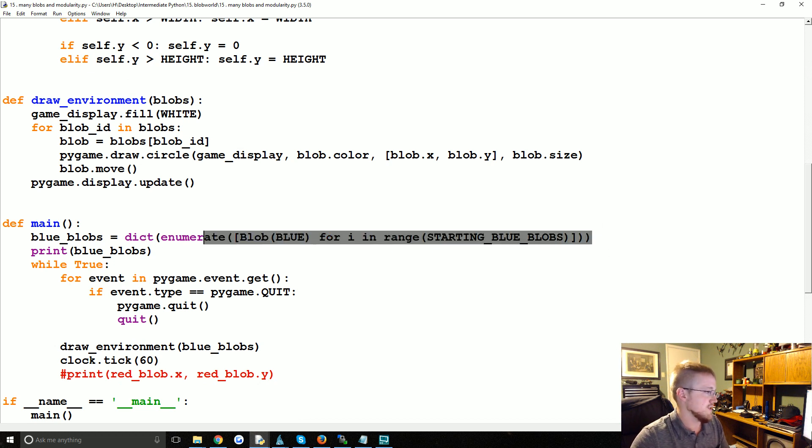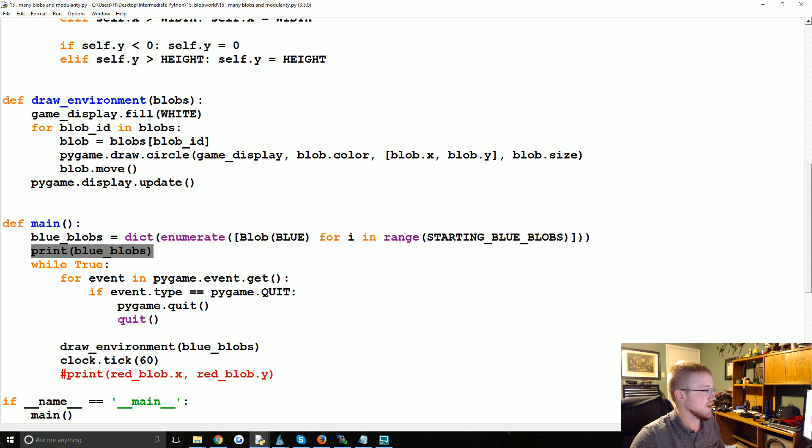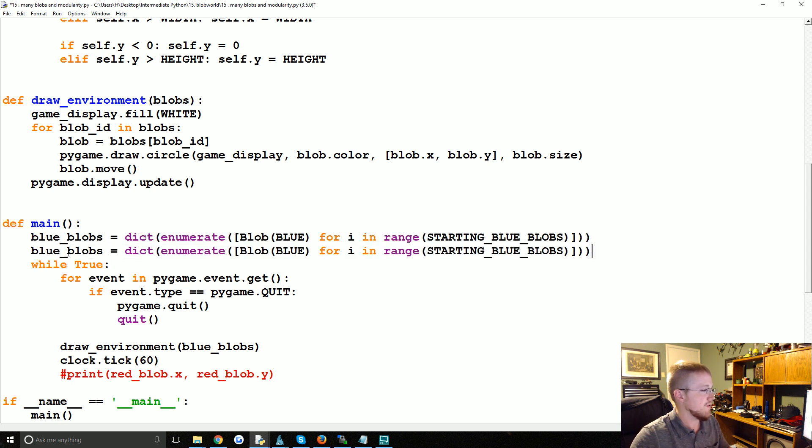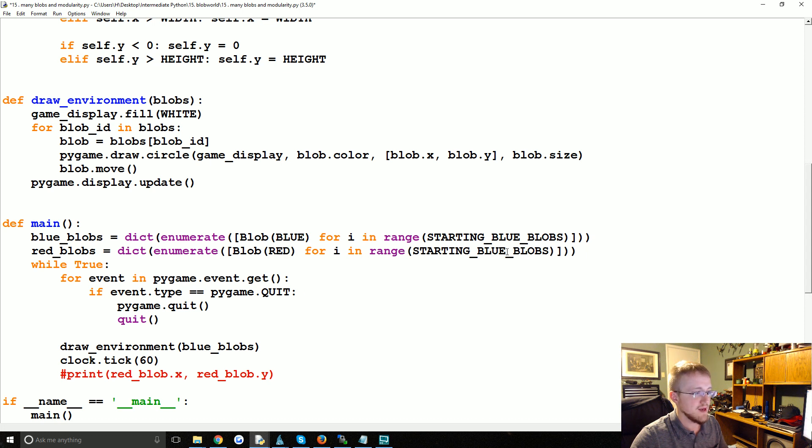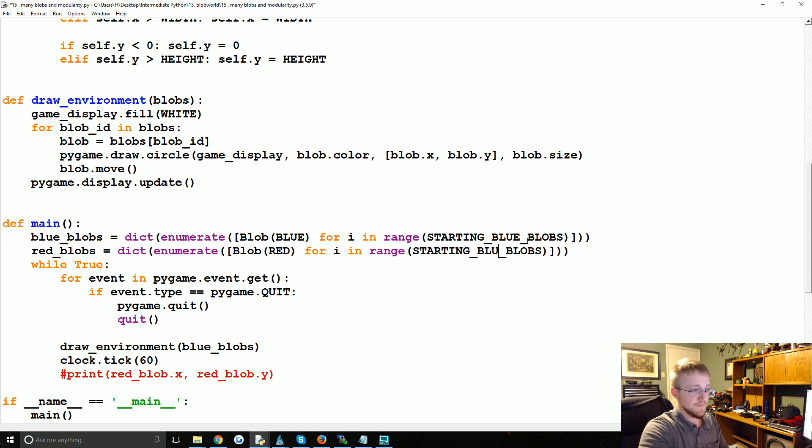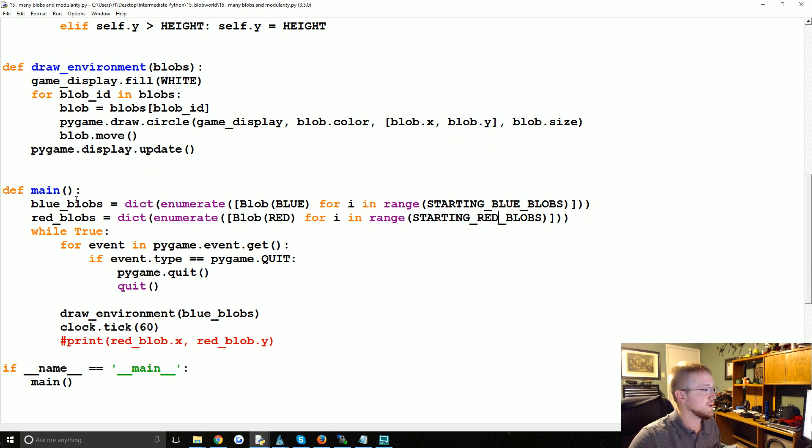So then we're going to do the same thing for red blobs. We're going to just say red_blobs, rather than blue it'll be red, and then STARTING_RED_BLOBS. Boom. Okay, so now we've got blue blobs and red blobs.